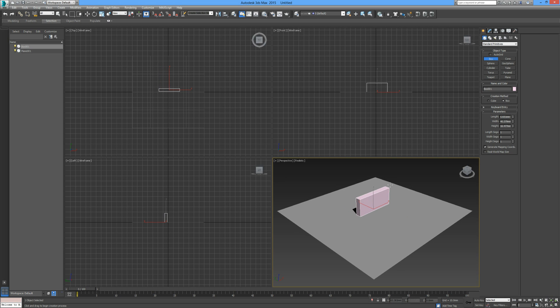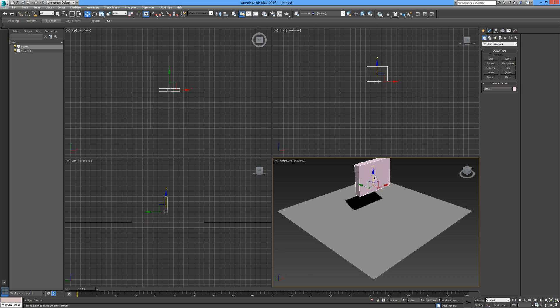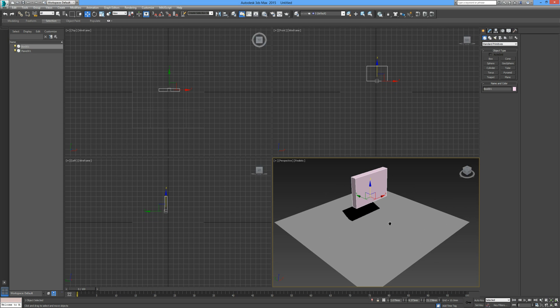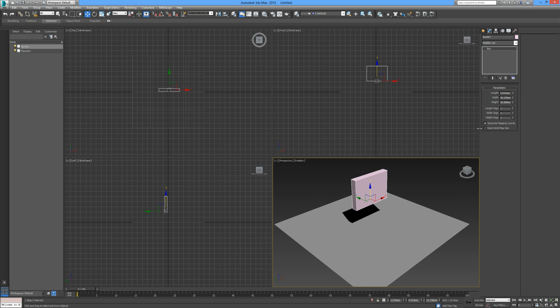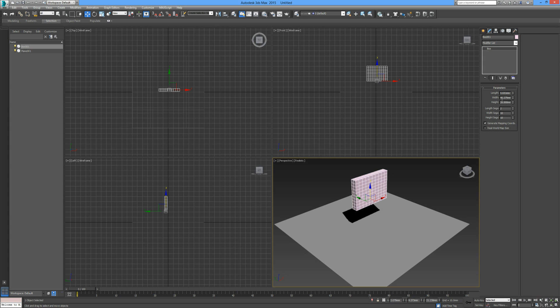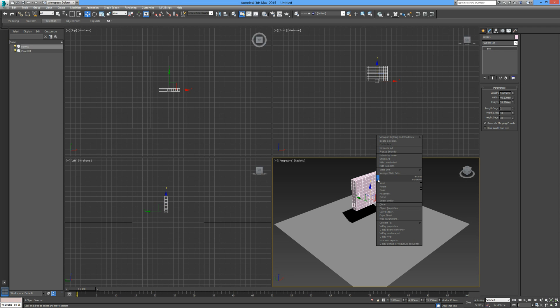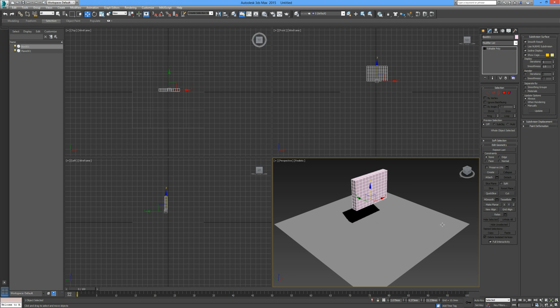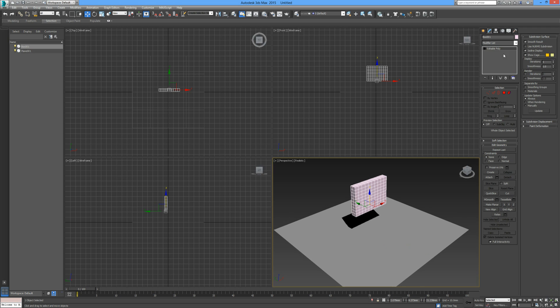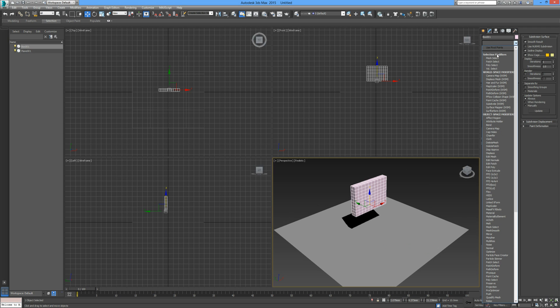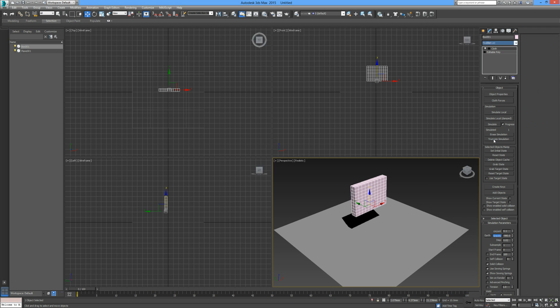We can move that box up a little bit and let's give this box some geometry to work off. Let's give it two segments into it and ten each side. That should be plenty. Let's drop that down, convert it to an editable poly, and let's go to our cloth modifier.